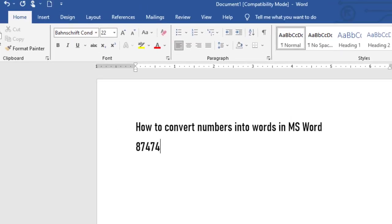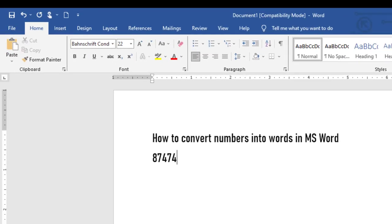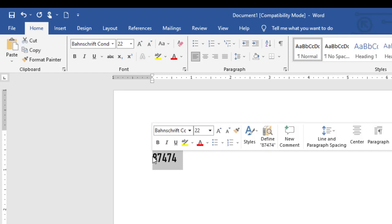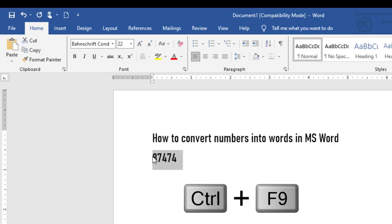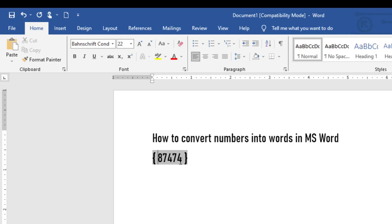Here is a simple way to convert numbers into words in MS Word. Take for instance you want to convert this number into words. Highlight these numbers then press Ctrl+F9. A curly bracket is created.